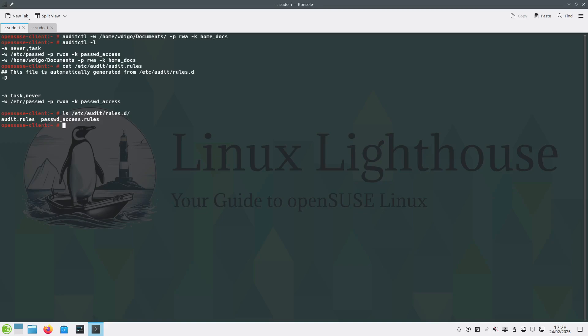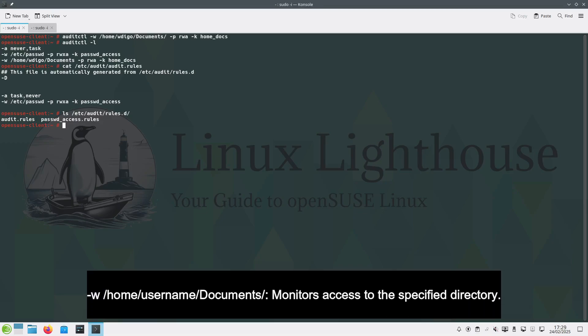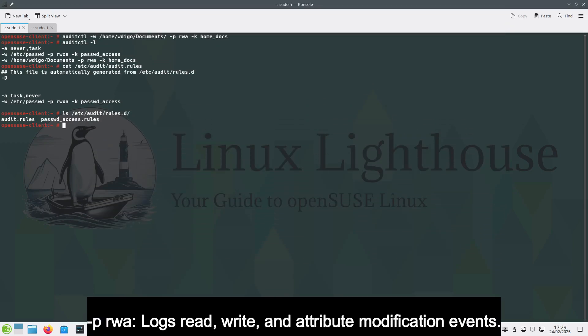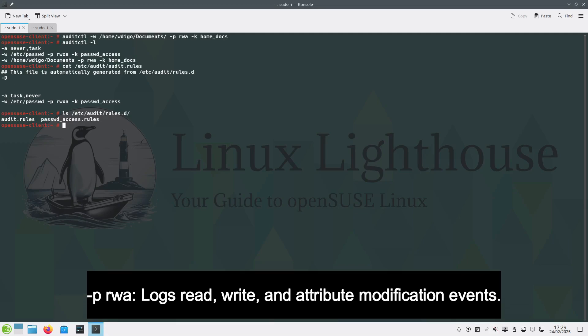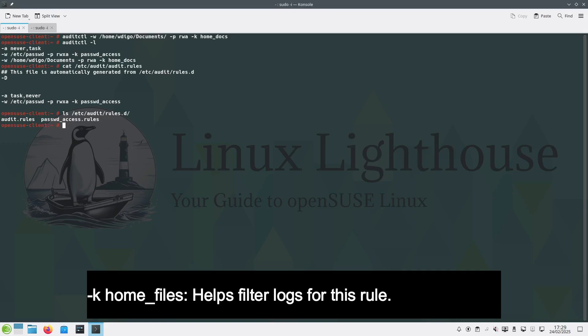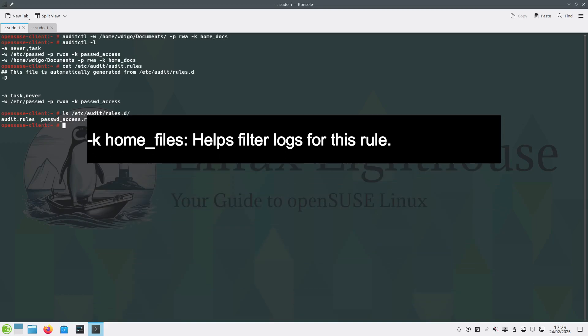So let's explain the parameters here. -w and the path monitors access to the specified directory. -p rwa logs read, write, and attribute modification events. -k home_files helps filter logs for this rule.